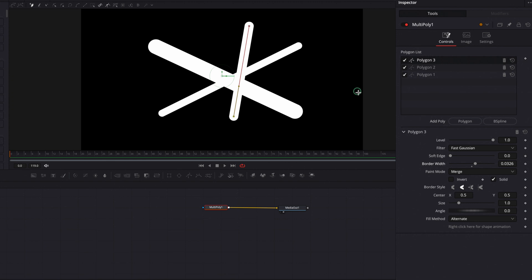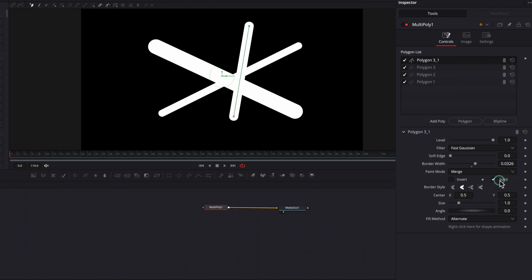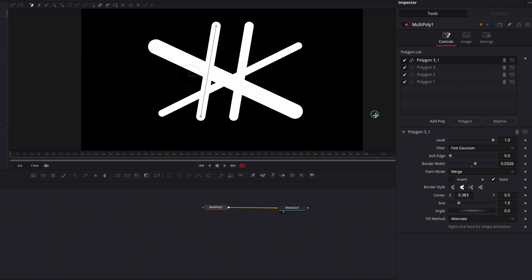You can also create a new mask by taking advantage of an existing one. Just select a mask that you want to use, then right-click and in the menu select duplicate. This will allow you to create an identical copy — a quick way to create a new mask by piggybacking off of an existing one.